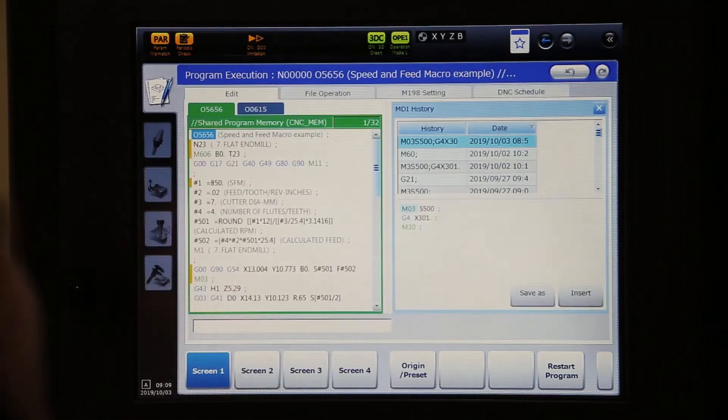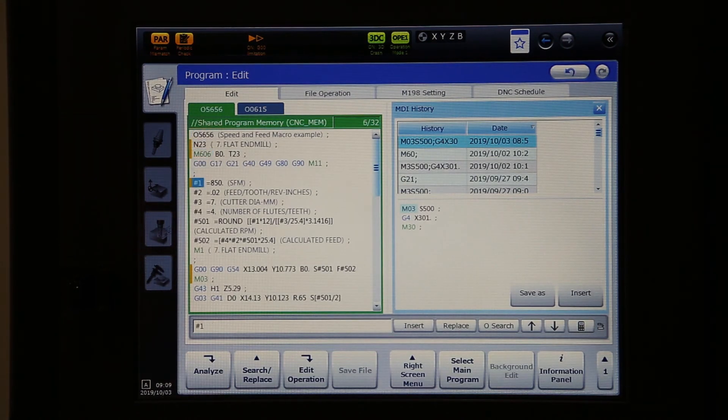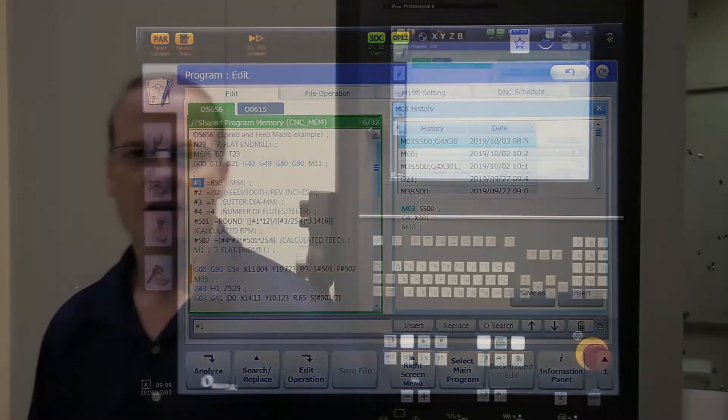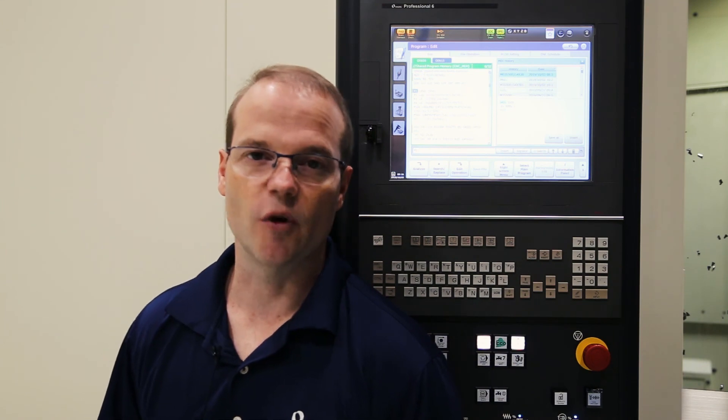So there you go, there's a quick easy way to build a calculator into your NC program that gets you a lot of flexibility for chasing tool life, part quality, cycle time improvements. Thanks for joining us today and visit us on Facebook if you'd like for us to cover a particular topic. Thanks and have a great day.